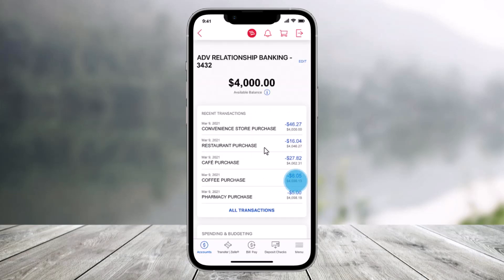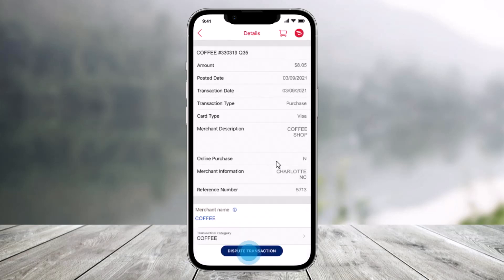Then choose the transaction that you would like to dispute. So let's say that this was a wrong transaction and that you would like to dispute it — just tap on it once. Then just choose the option called 'dispute transaction,' which is at the bottom of the screen.